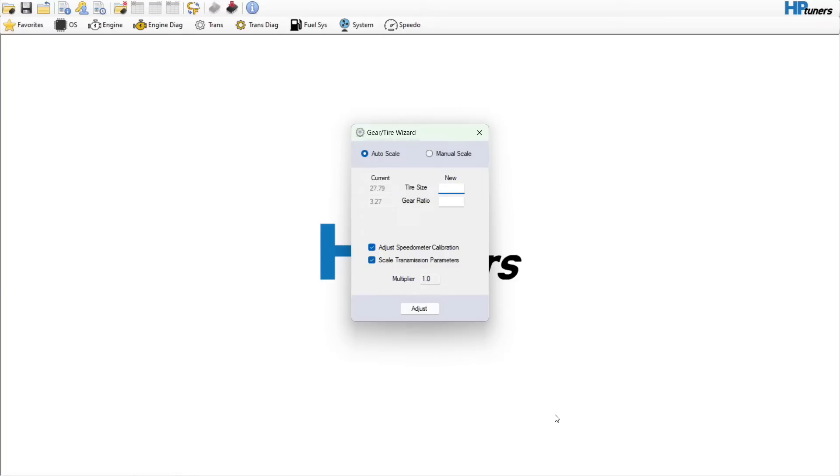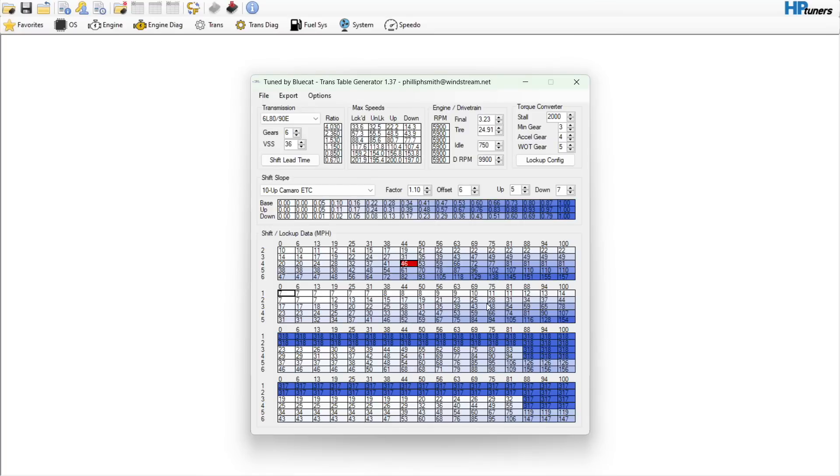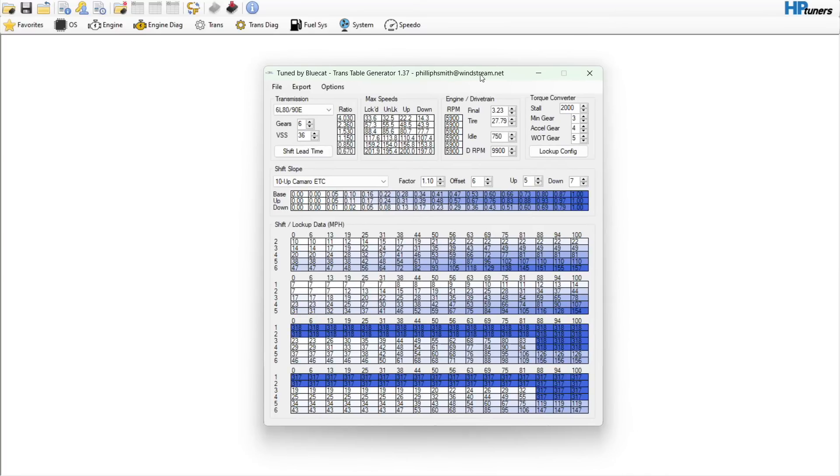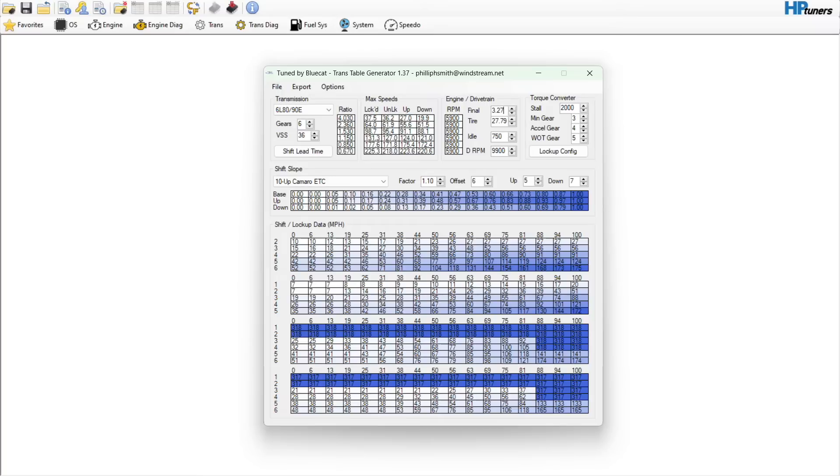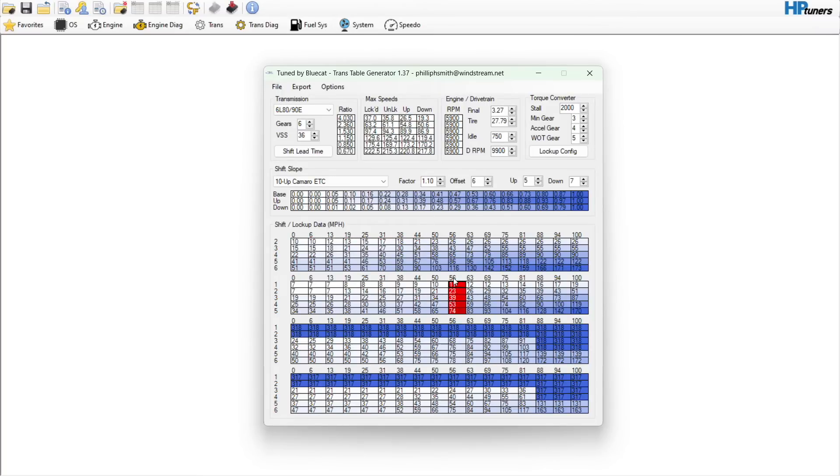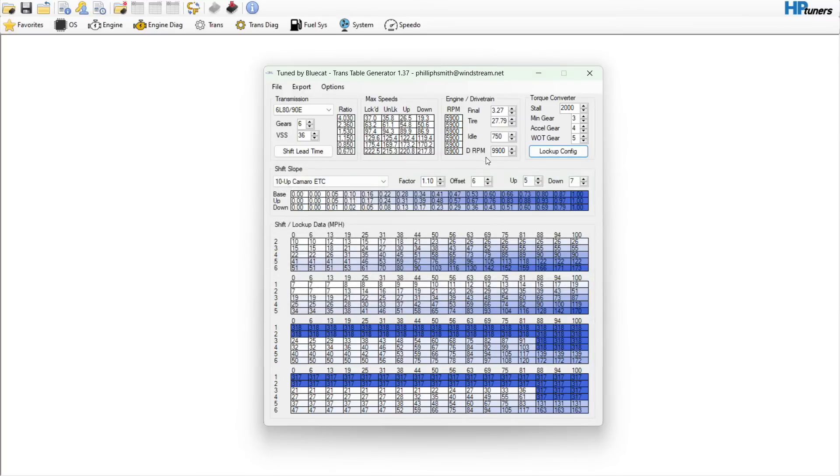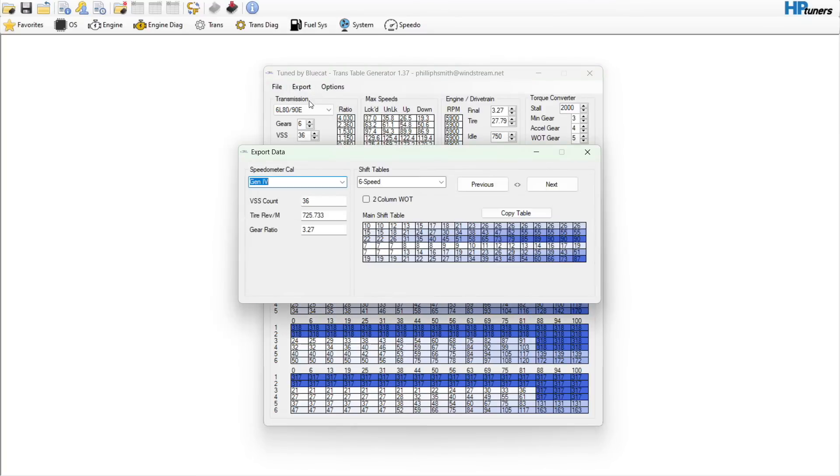This vehicle has a stock converter, there's your stall speed right there. I believe it's got a stock converter so we'll leave that like it is. Everything else is already kind of set up. What you would do here is go to export and this is going to spit out all the stuff that you need.